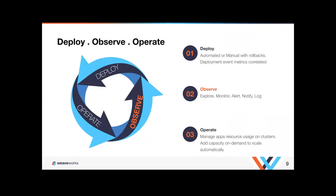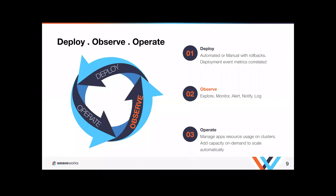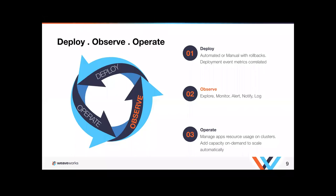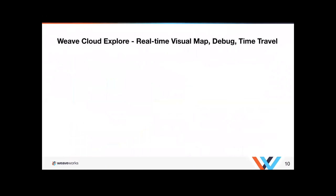You can kind of think about this as a cycle. You're going to deploy something, whether you do it automated or manual with rollbacks, which we support both modes. You can also have deployment events metrics correlated onto your monitoring charts. You can observe what's going on. Observe here means you're going to explore. You're going to monitor. You're going to alert. You're going to notify and dig down into the logs for debugging. And then you're going to operate your apps and resource usage on the clusters. Like add capacity on demand to scale automatically.